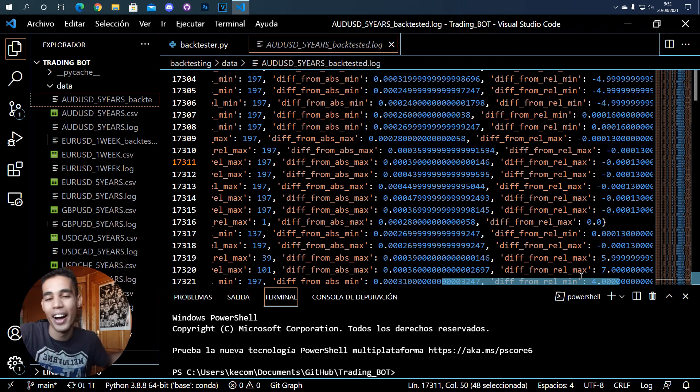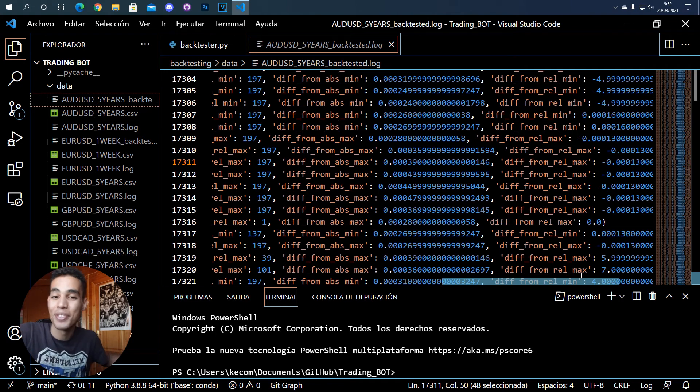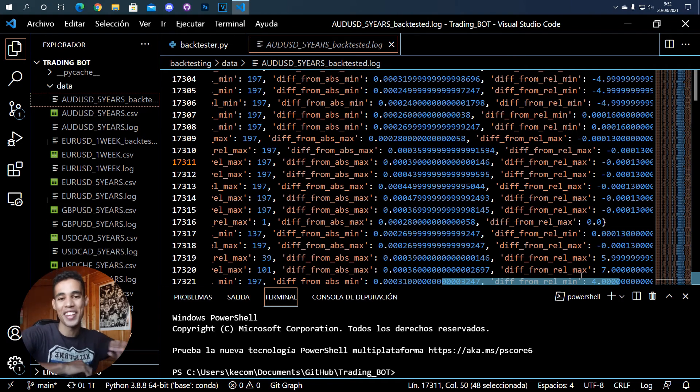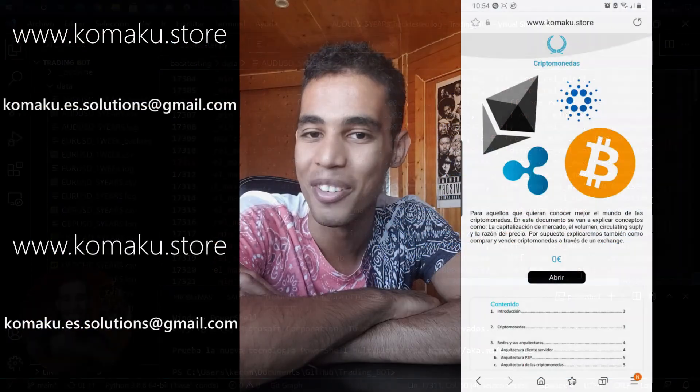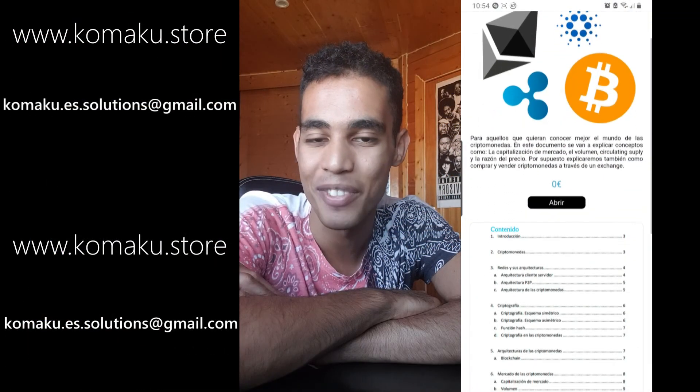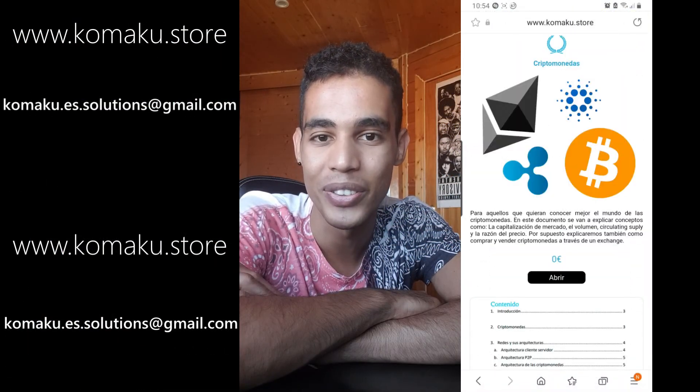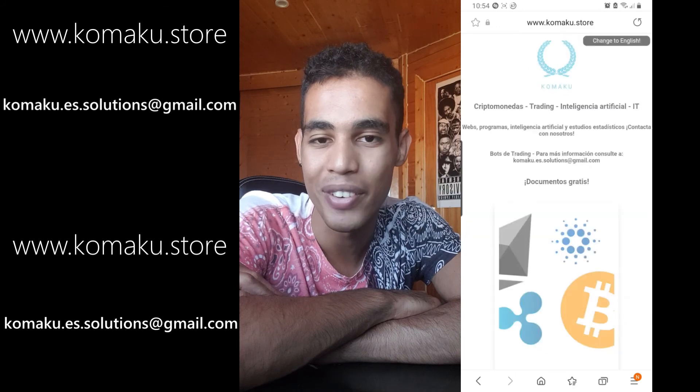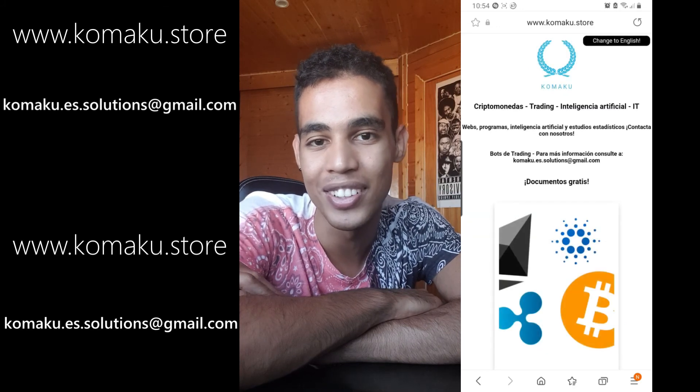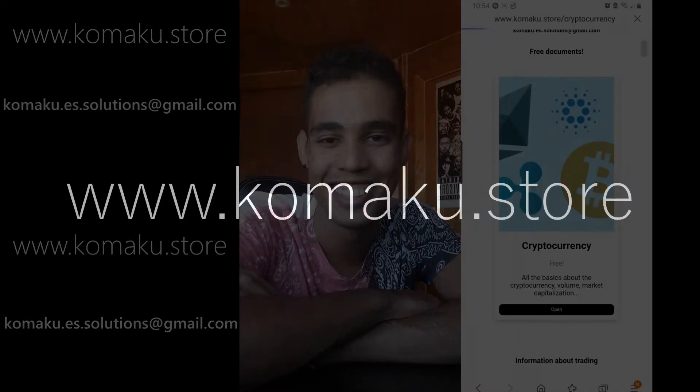I hope you enjoyed and understood. If so, give it a like, share, subscribe, and see you in the next one. Don't forget to check my website where I talk about trading and cryptocurrencies for a very cheap price.